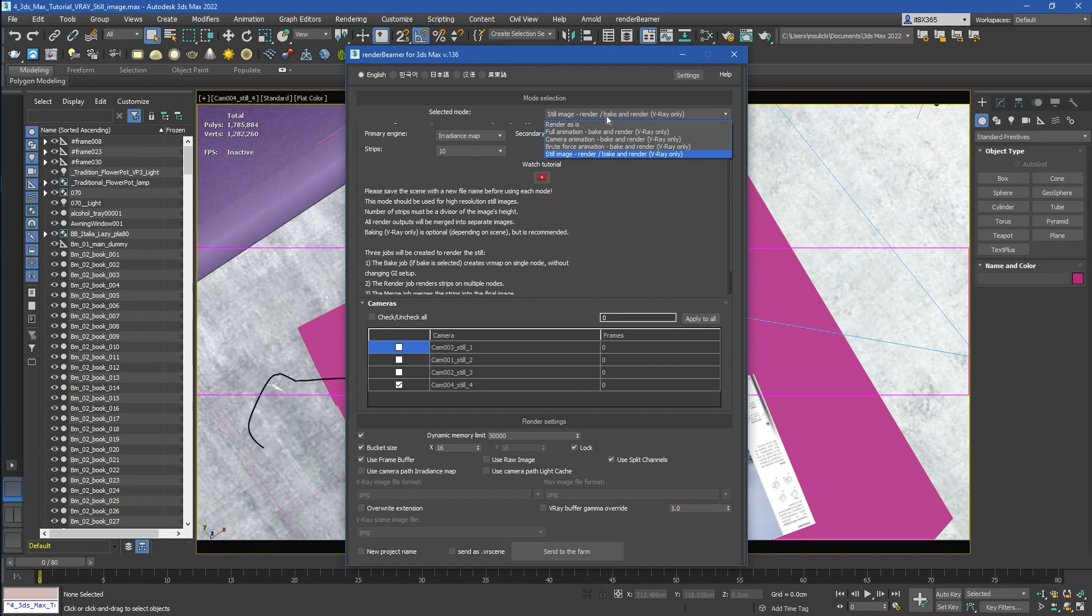If you're not sure which mode is for you, please do a test render in Render As Is mode. Next, let's take a look at the Camera and Render Range settings.